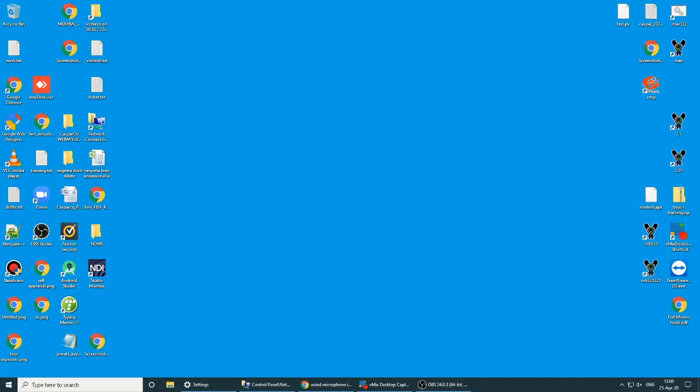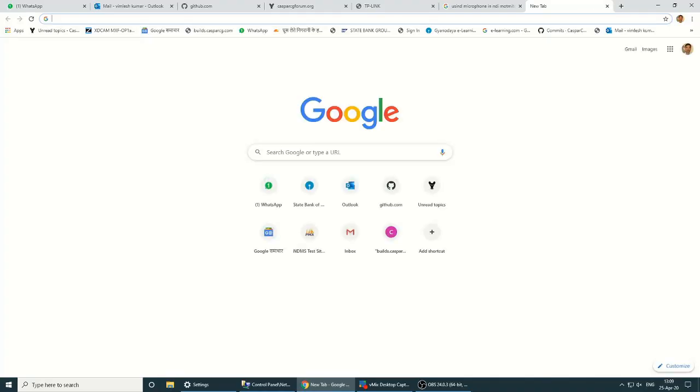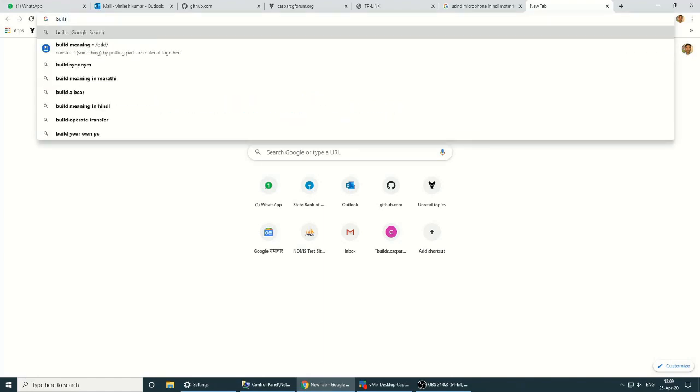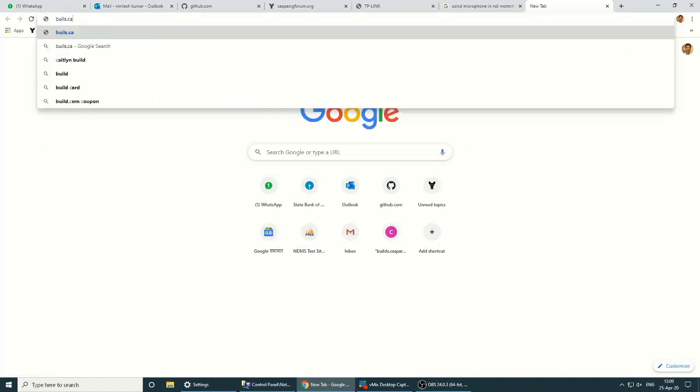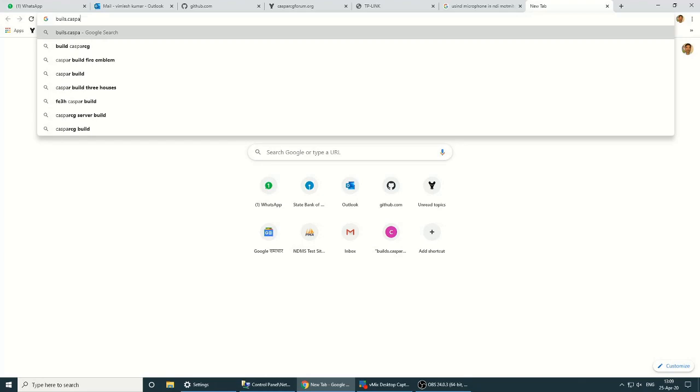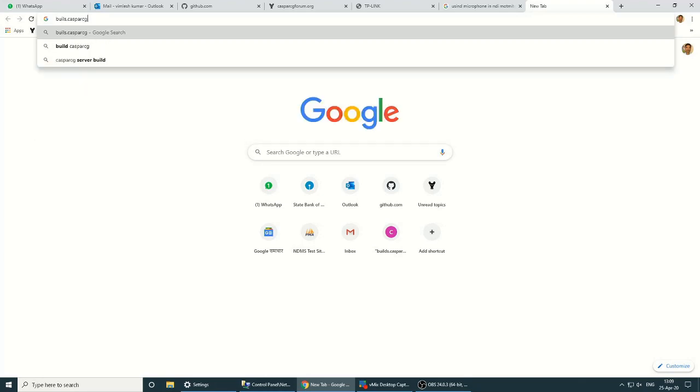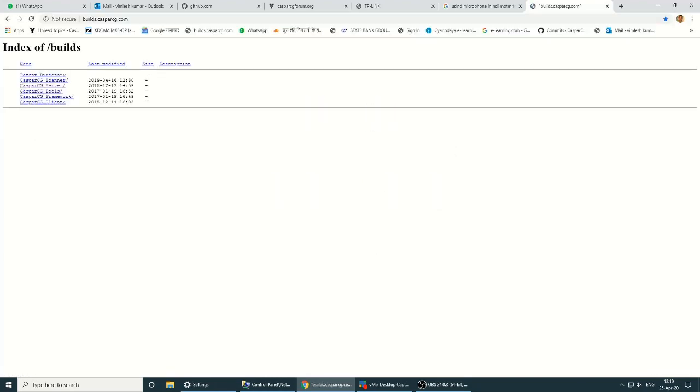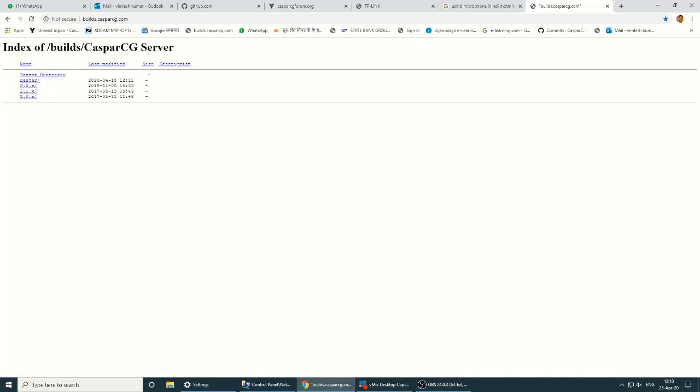Here we will see how to install CasperCG. First is CasperCG Server. CasperCG Server is found at builds.caspercg.com. Here you get various servers: CasperCG Server Master, which is version 2.3, and version 2.1. Let's go for Master.